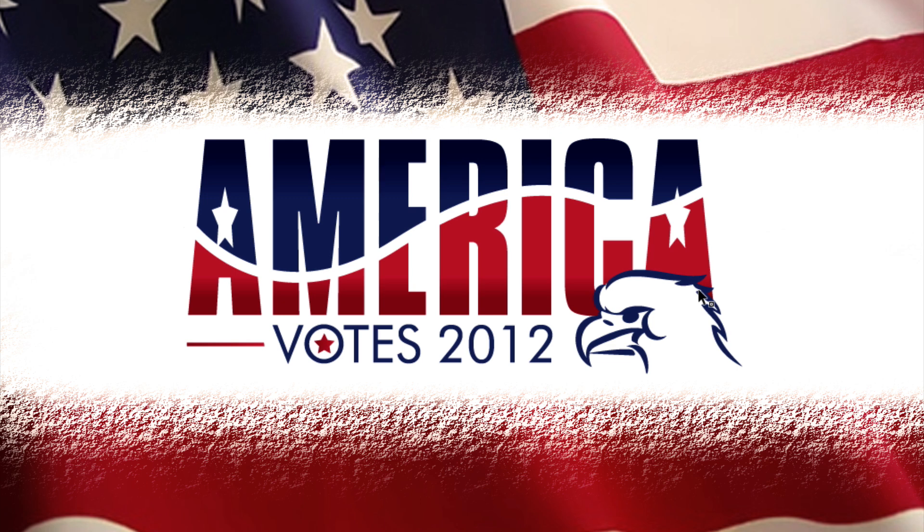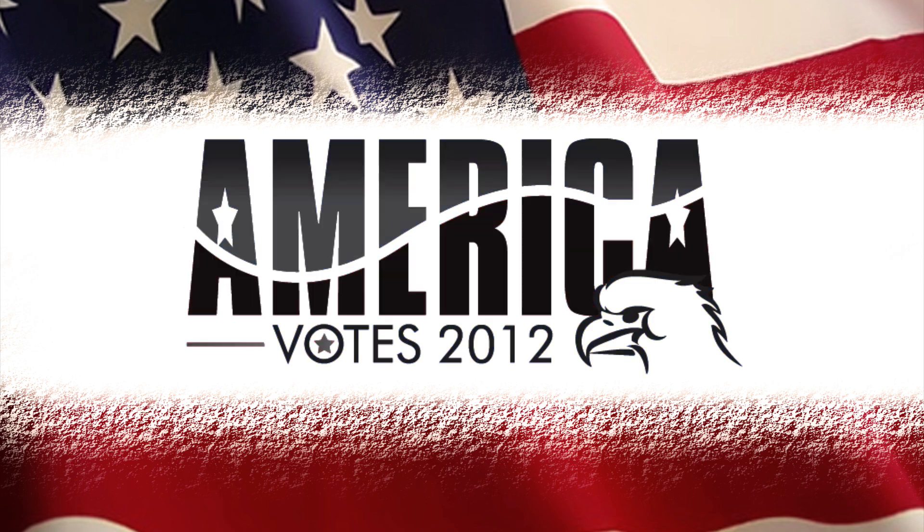The last thing I did was put this little star in the O right here. I'm also going to show you real quick if this was part of a campaign, how it looks in black and white.